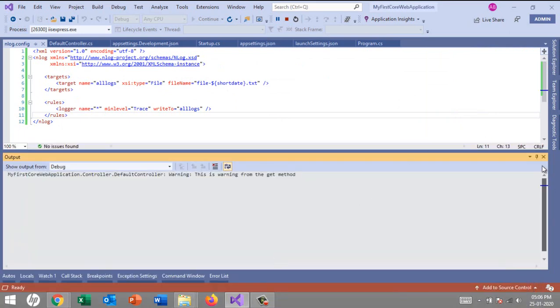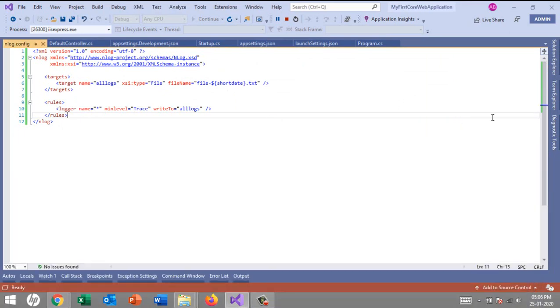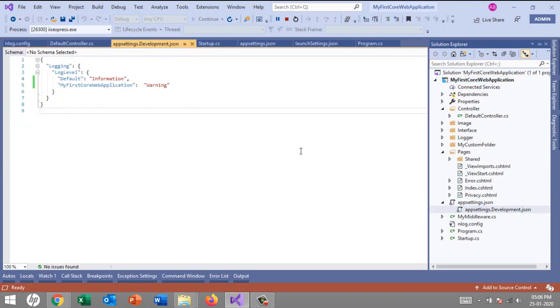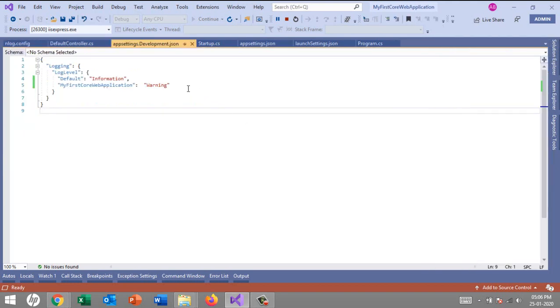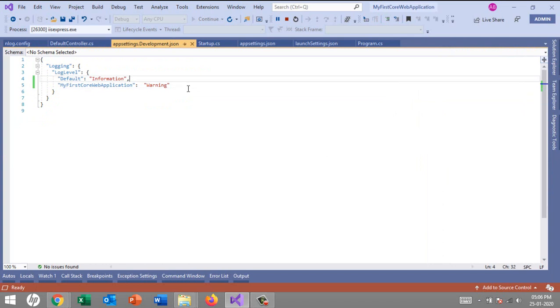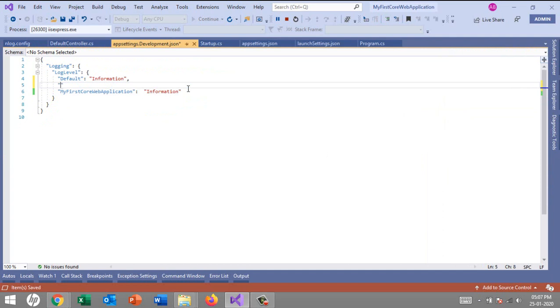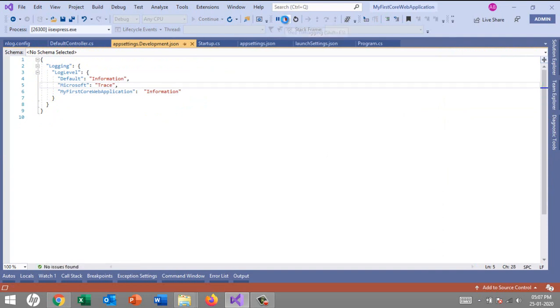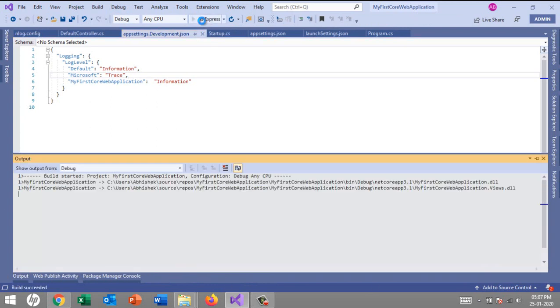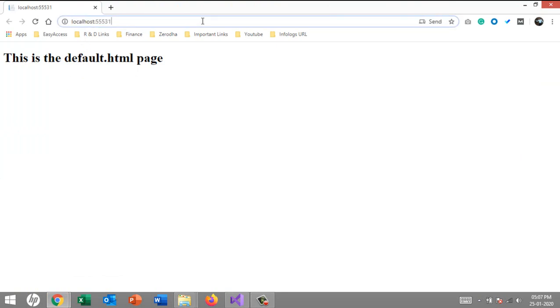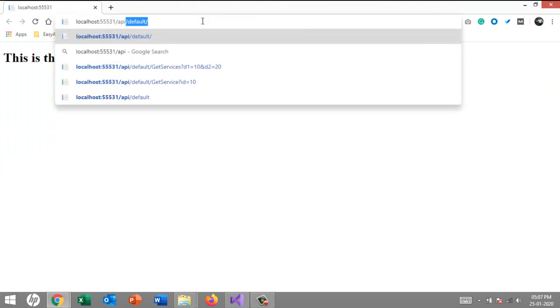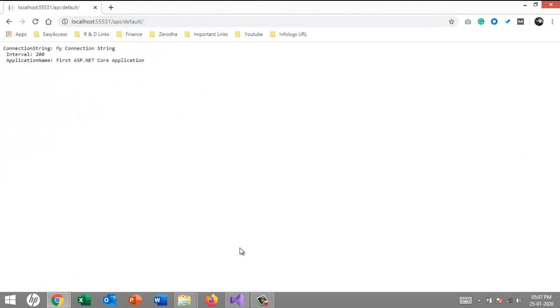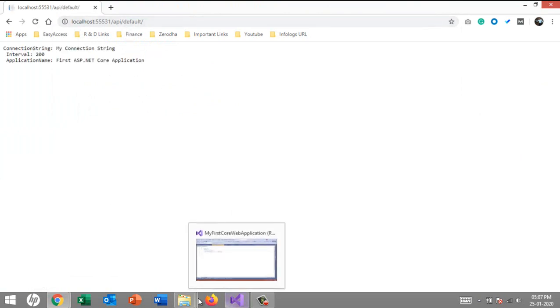I'll open up the appsettings.Development.json file and tell it that I need information-level logs and also from the Microsoft category it should be trace. Now I'll stop it and run it again.